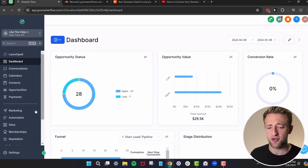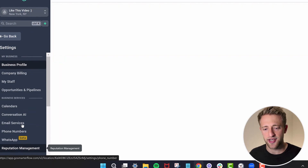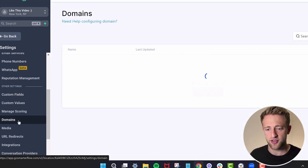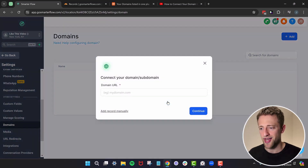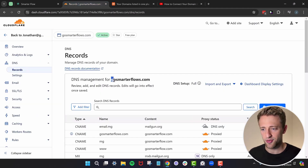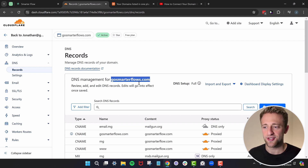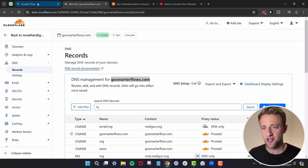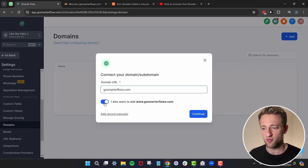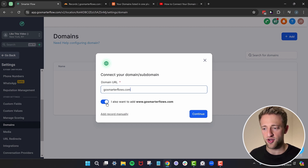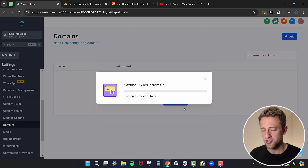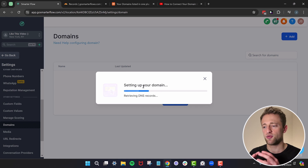Once you're in your HighLevel or SmarterFlow account, click into Settings and scroll all the way down to Domains. Under Domains, go ahead and add a domain. We'll type in a dummy domain for my business called gosmarterflows.com. We'll copy that domain name, paste it in, and toggle on the www option since it's asking if we want to add www as well. Then hit Continue.